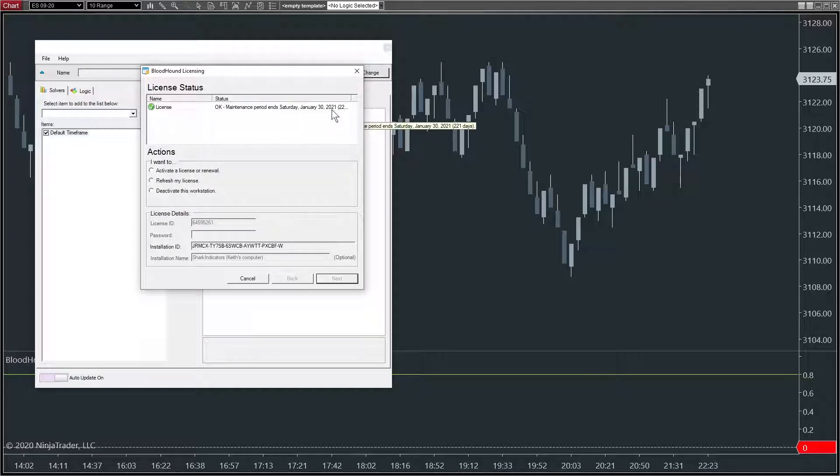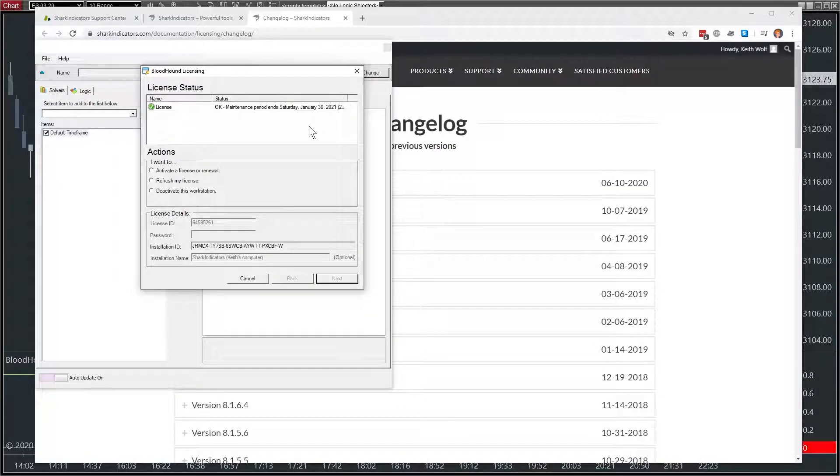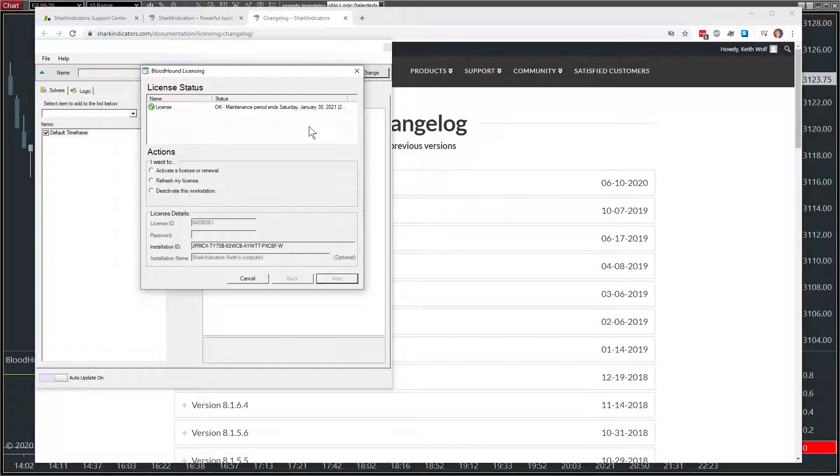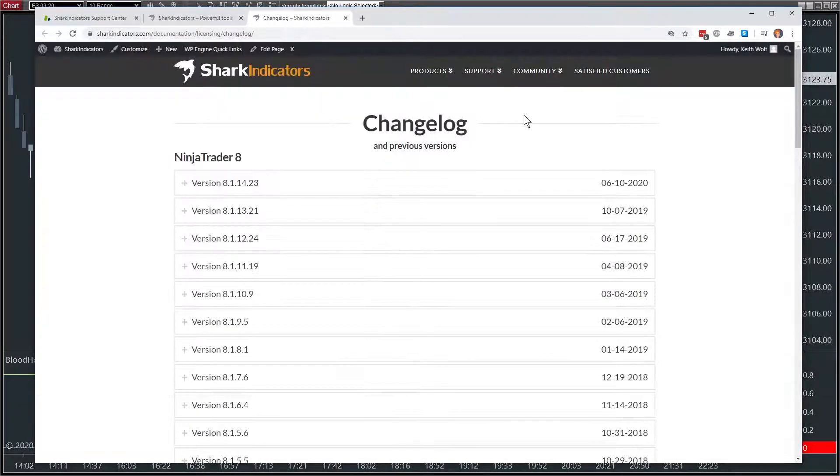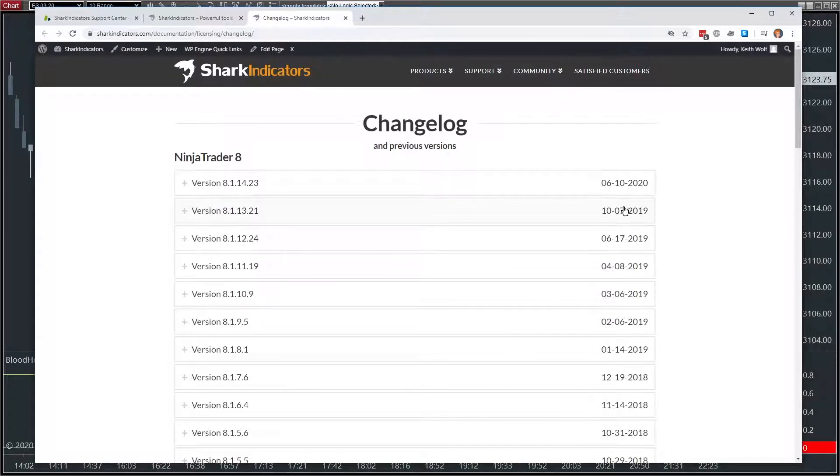So if that date was in the past, you have two choices. You can either purchase a maintenance extension to get access to the latest updates, or you can find an update on this change log page that came out before your maintenance period expired.